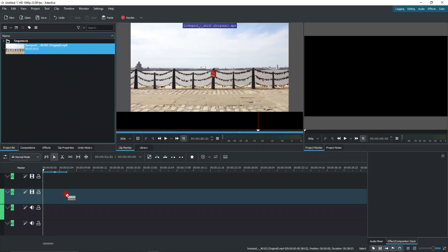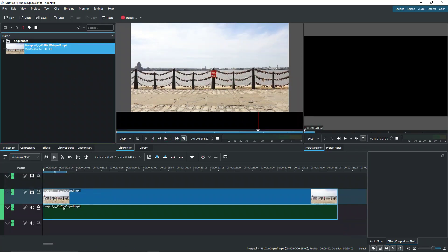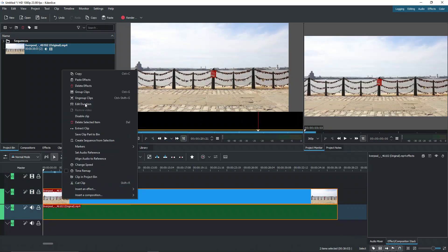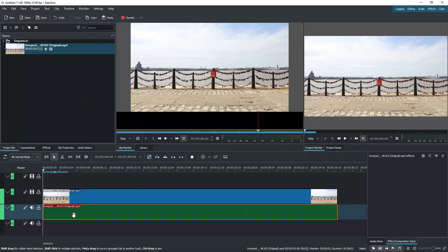So let's go ahead and drag it into our timeline. We can see we don't actually need the audio, we can ungroup it and delete that.